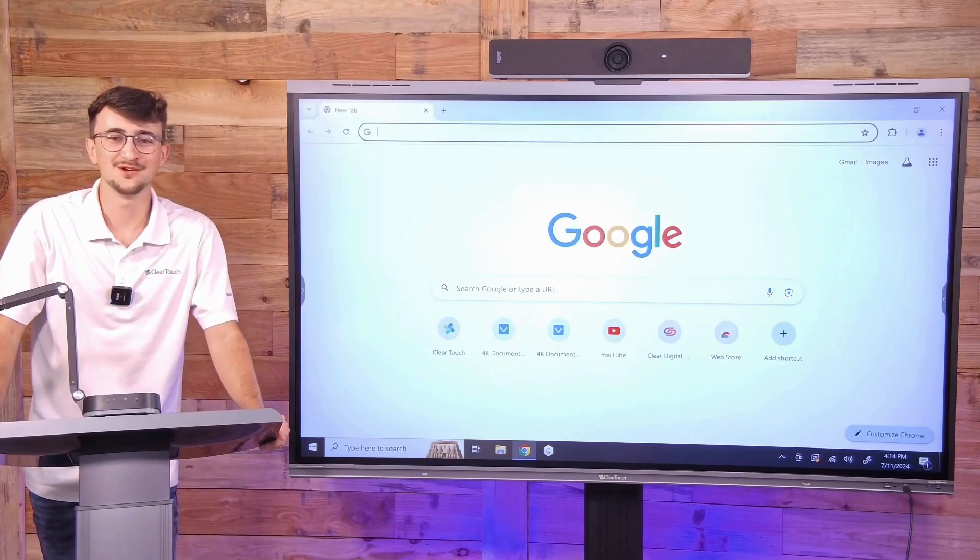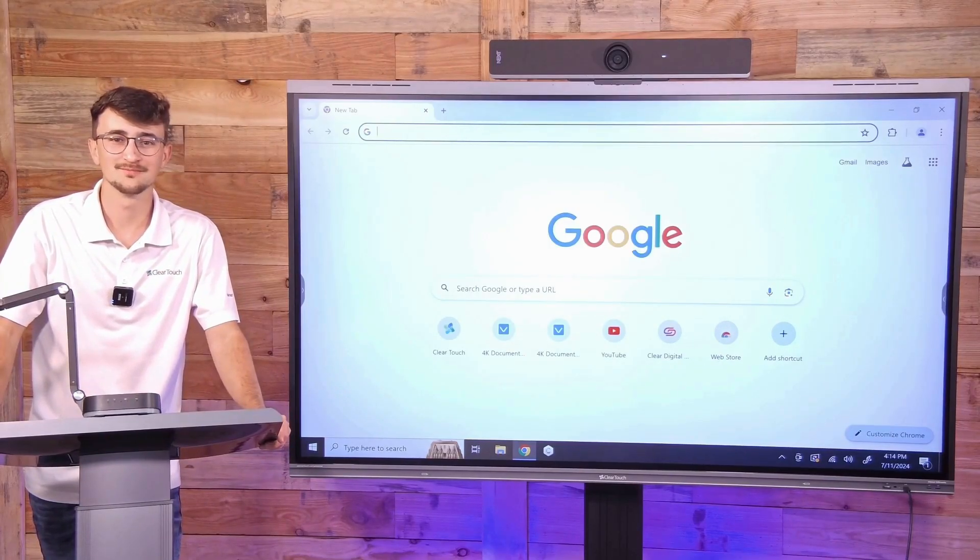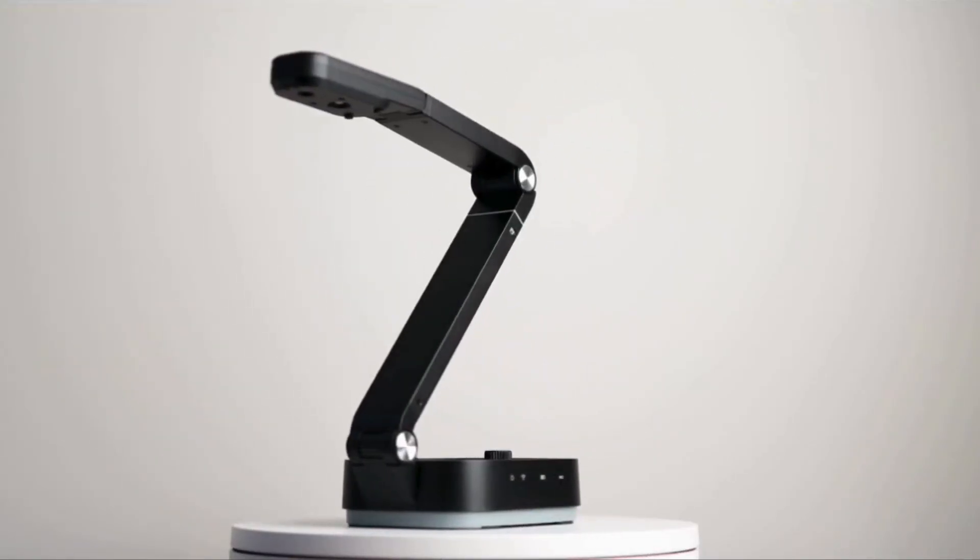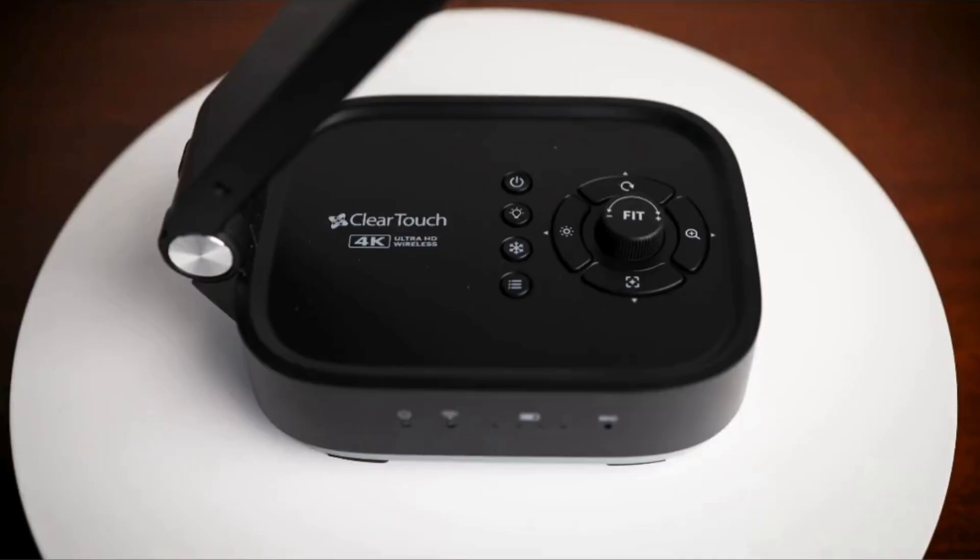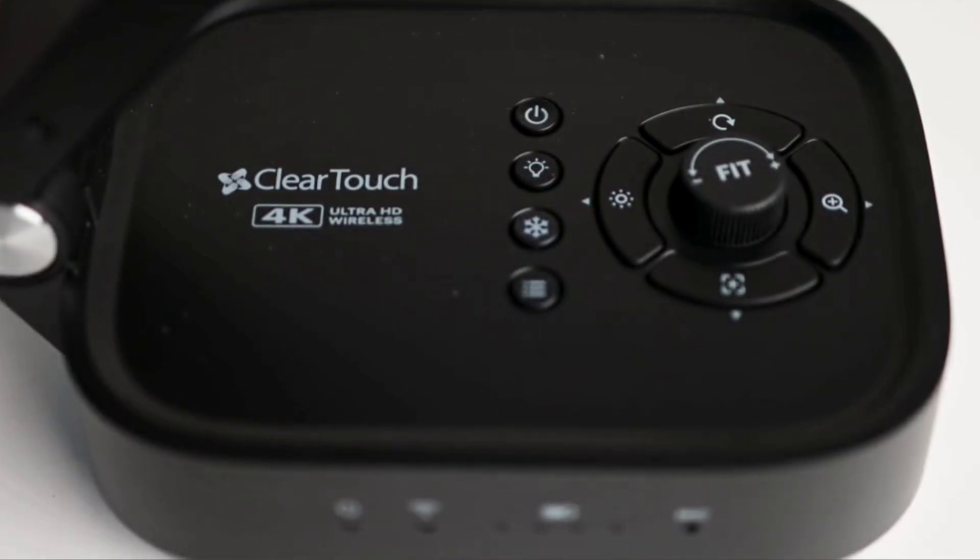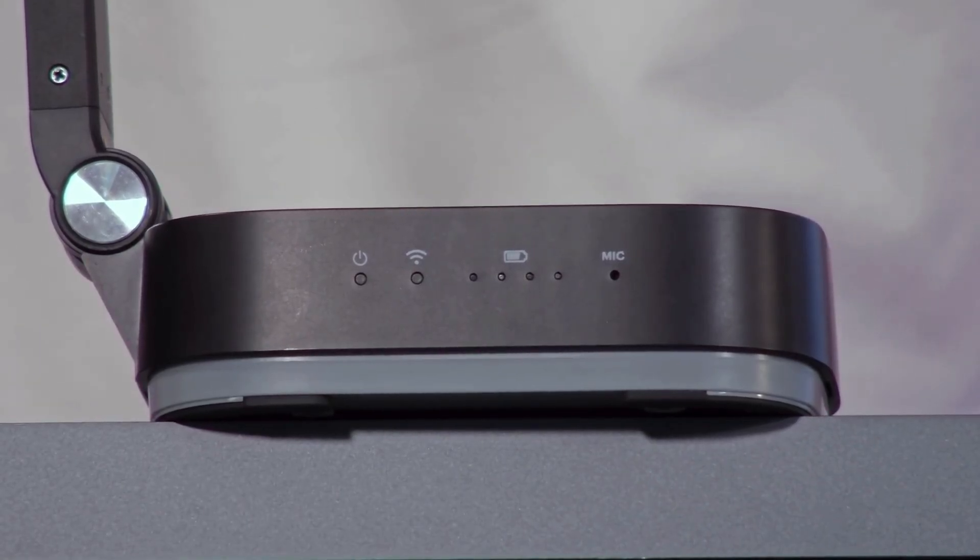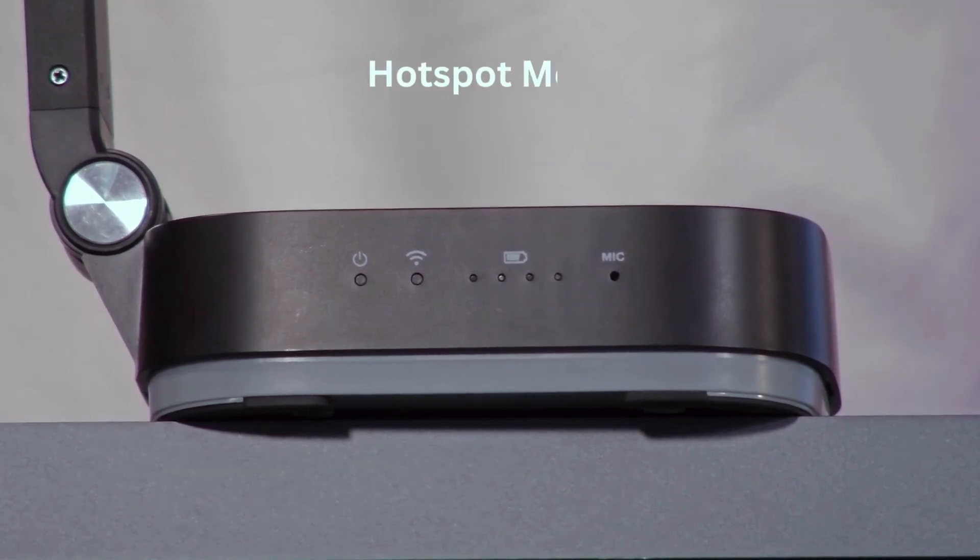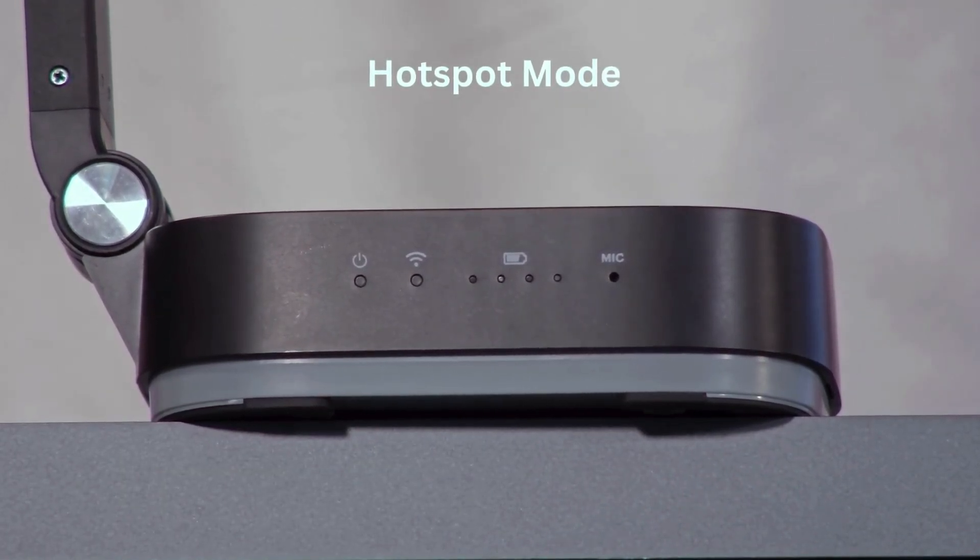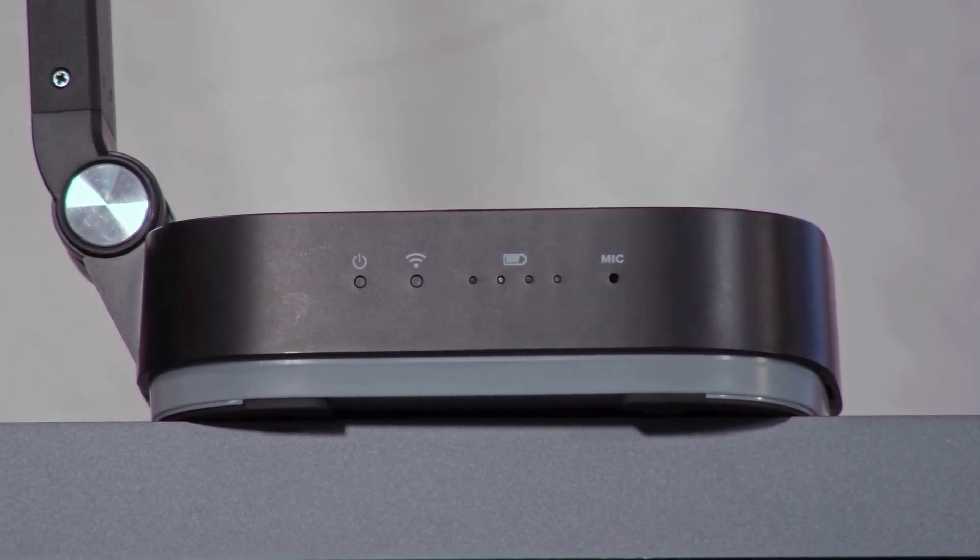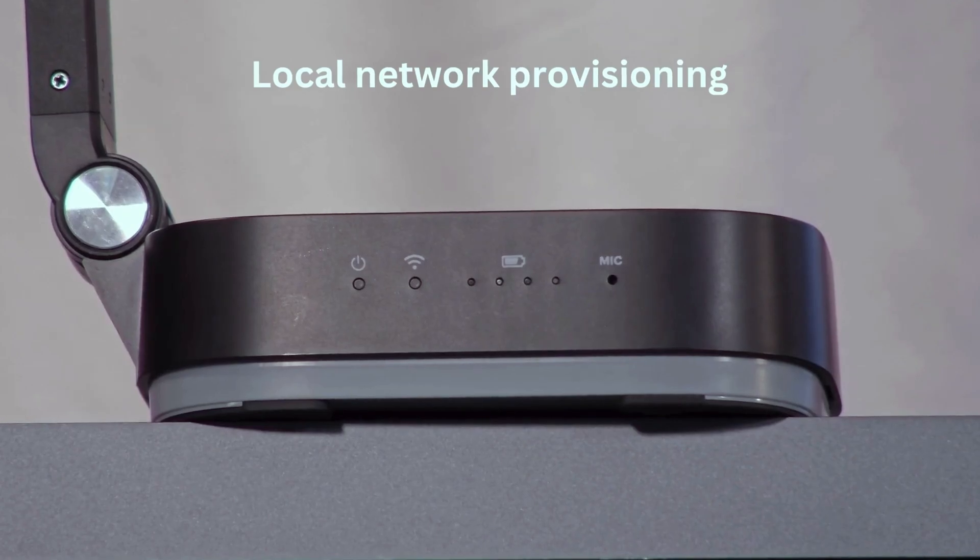You got your DC 200 in hand? Let's go over getting it set up on the network. With the DC 200, you have two different ways to connect via network. One, you have the network hotspot that we've had on the previous generation DC 100, and new to the DC 200, you have network provisioning. Let's first go over how to set up the network hotspot.